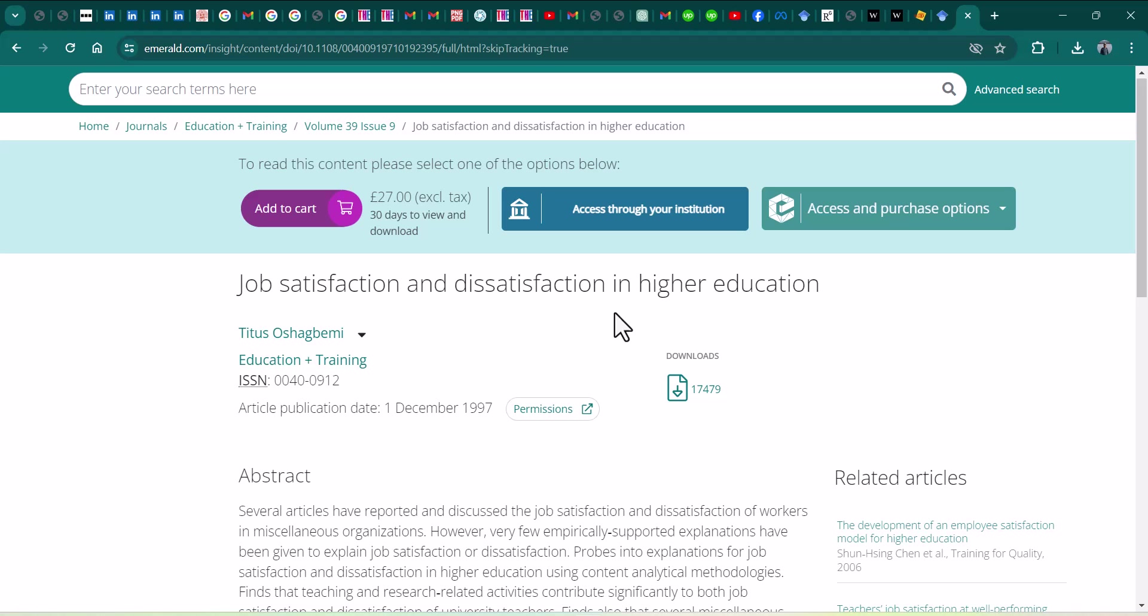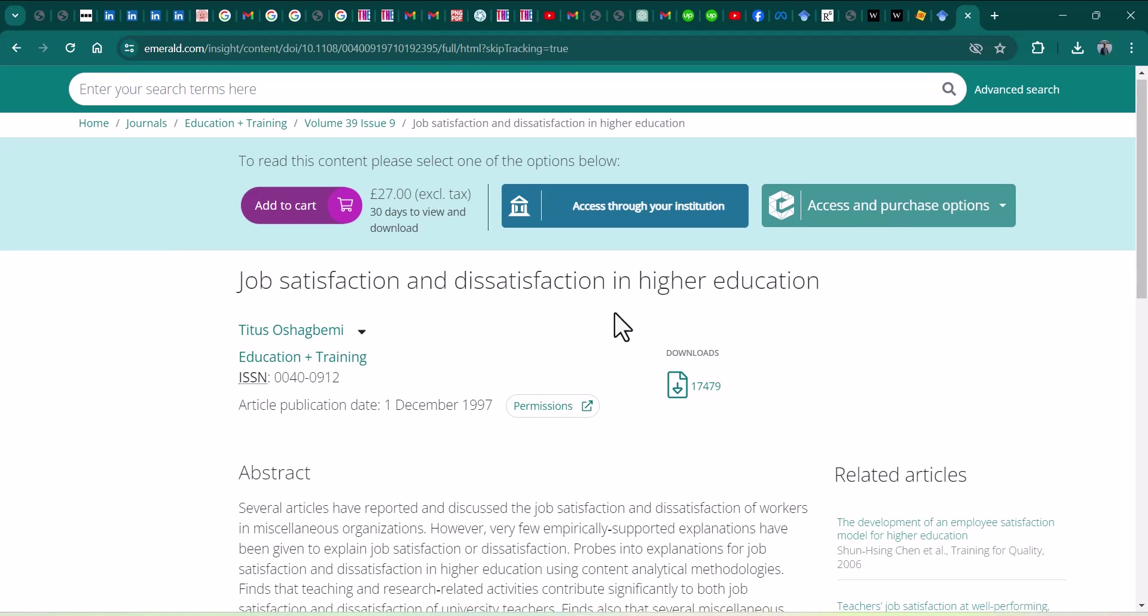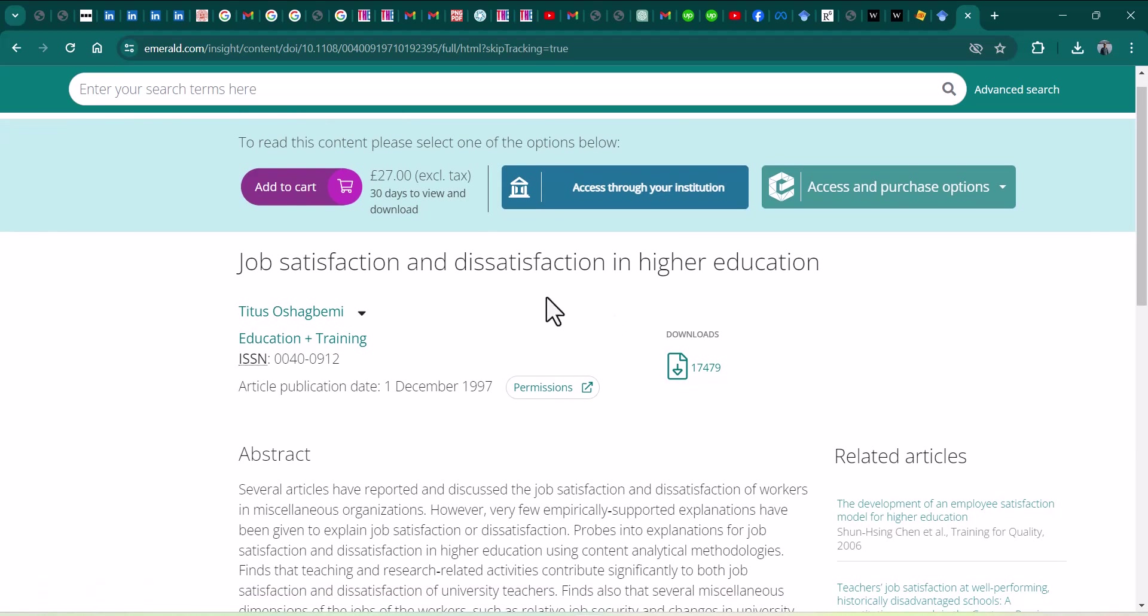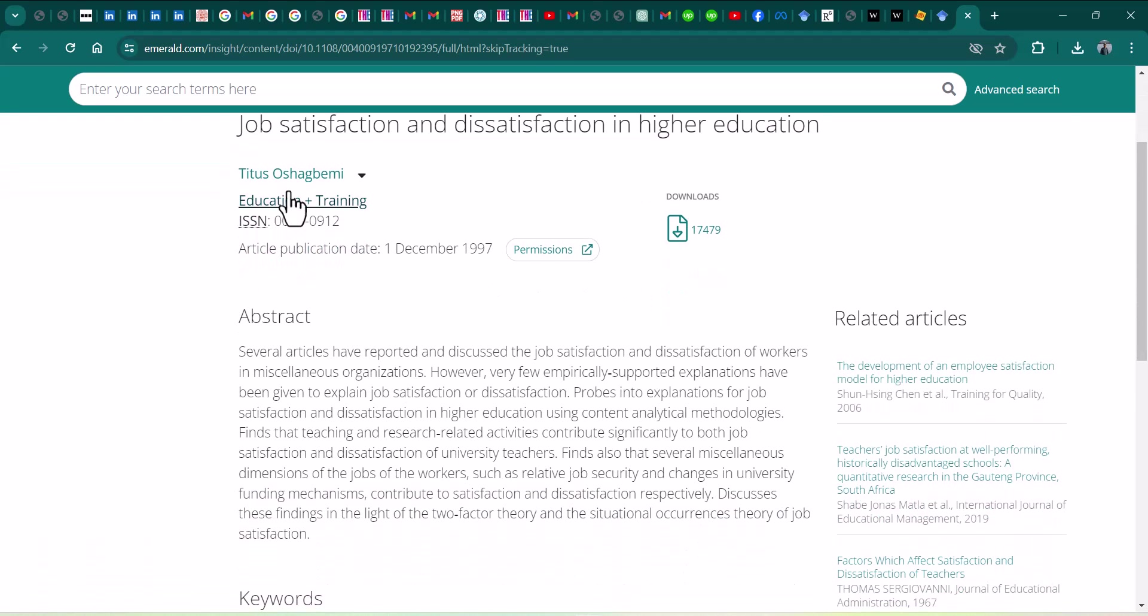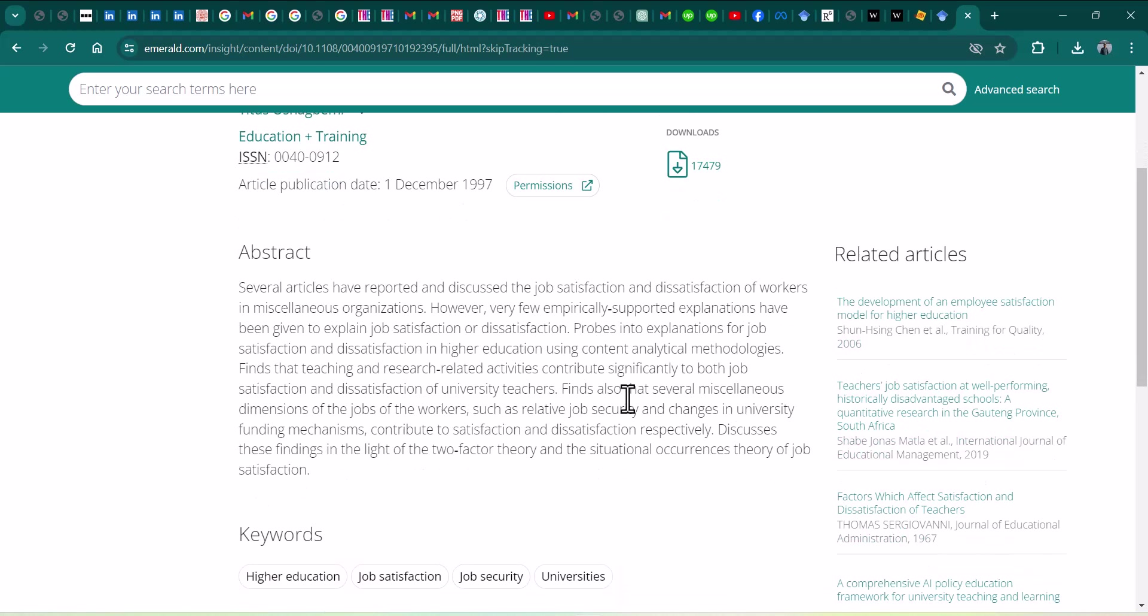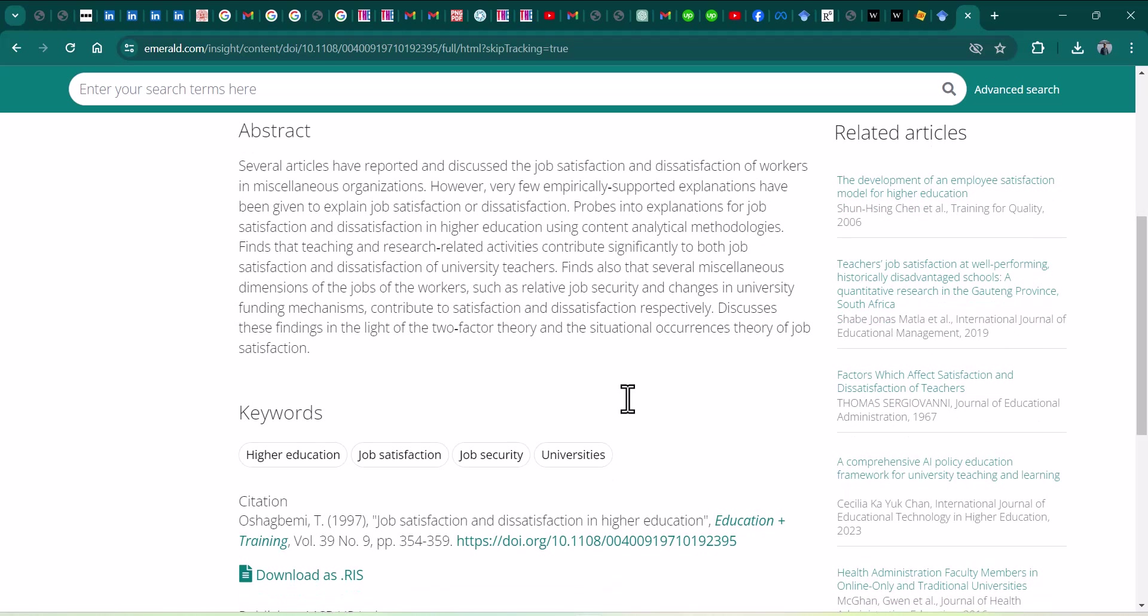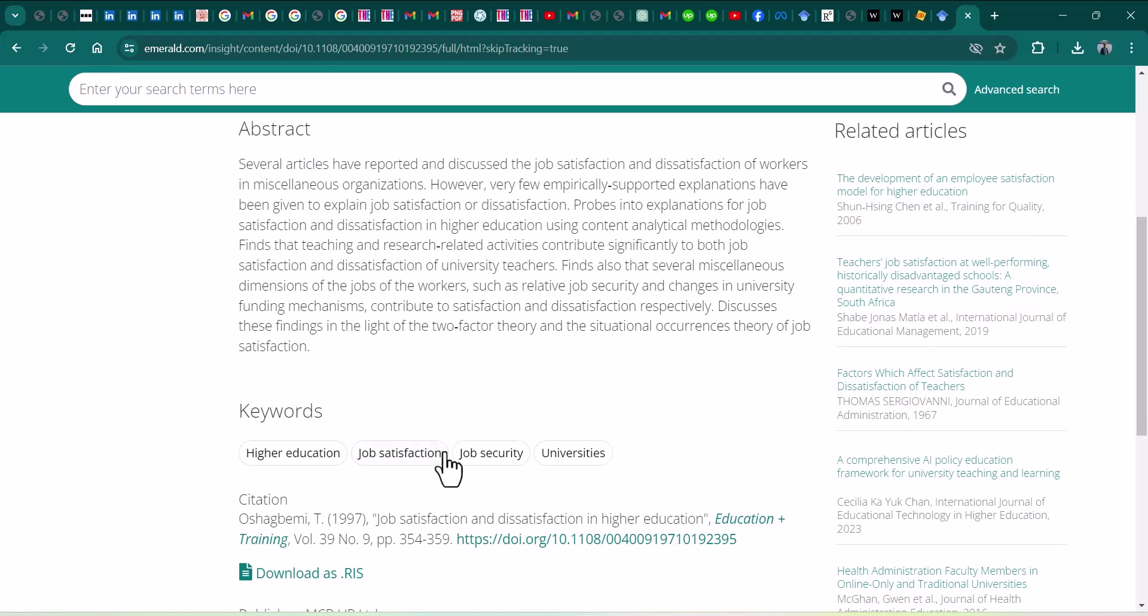For example, this is the article here. You can see the title, author names, the journal, and also the abstract. You can also find the information just by scrolling down. You will see the keywords and after that the citation. So if you want to use this article for your literature review and you want to add the citation, here is the complete citation which you can simply copy and paste.